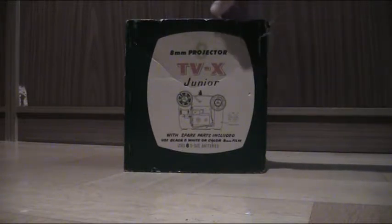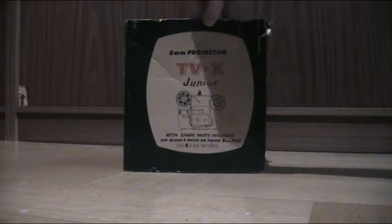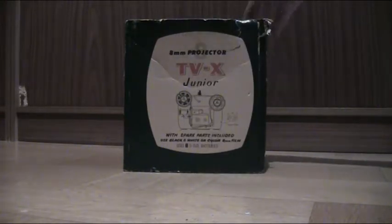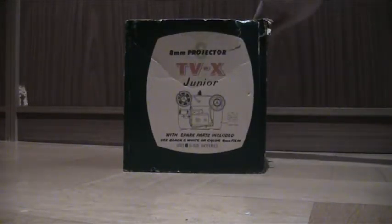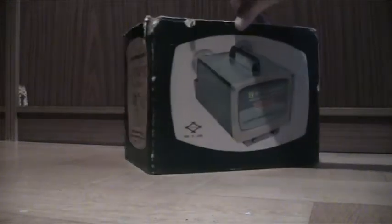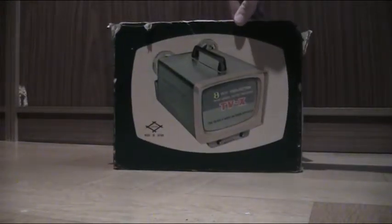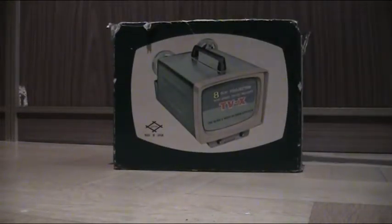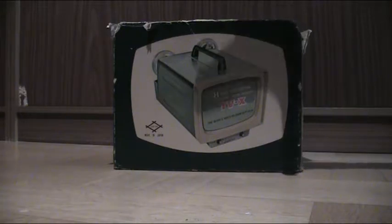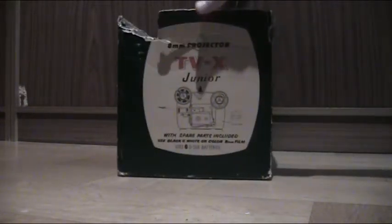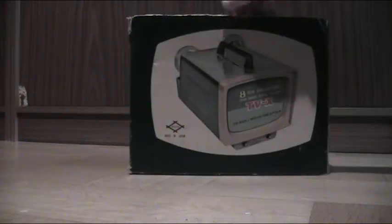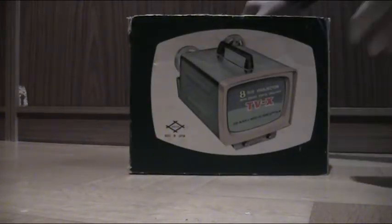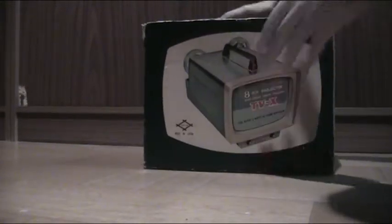It's called DIA TV X Junior 8 millimeter projector and it's not just a projector, it's a movie viewer or back projector so you load your film and you can see it on a screen. As you can see I still have the box here. Nothing on the backside, and it's made in Japan.